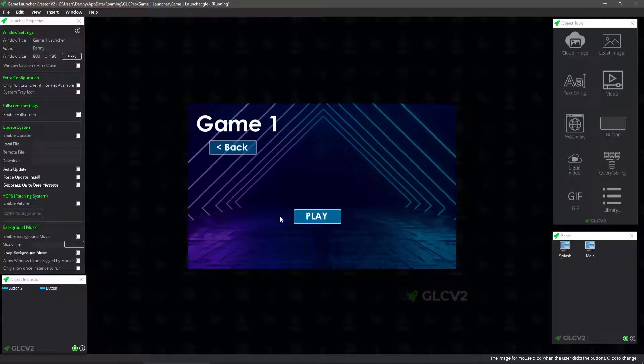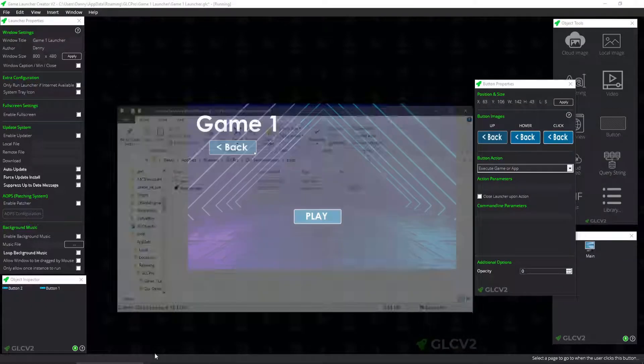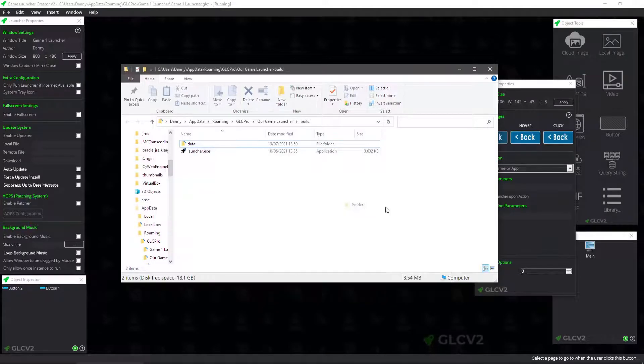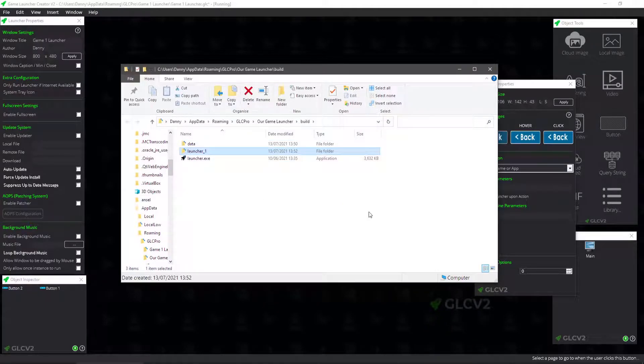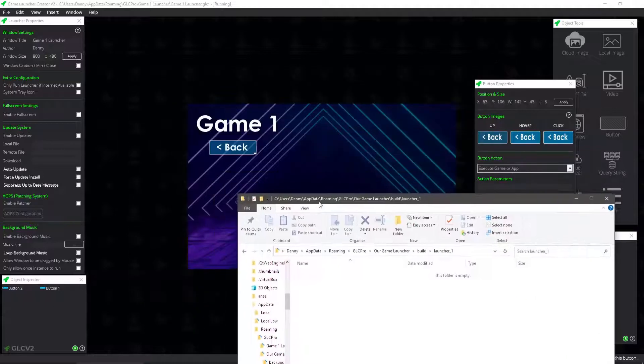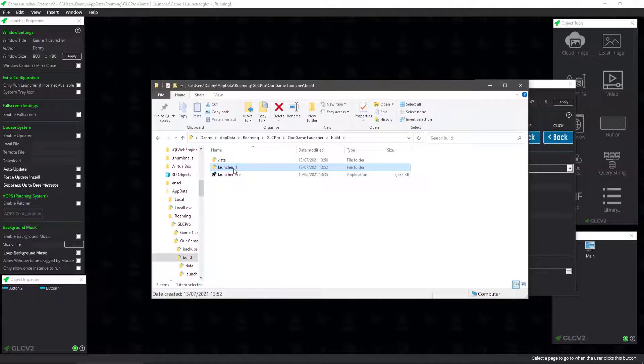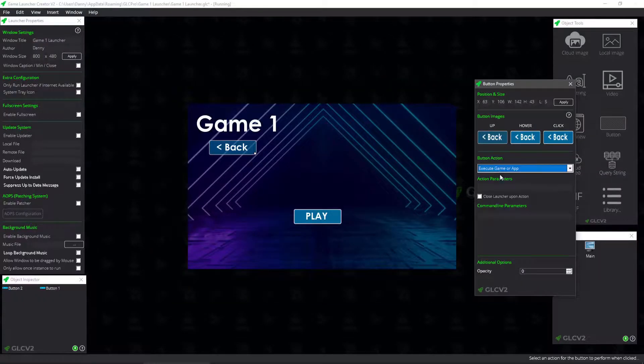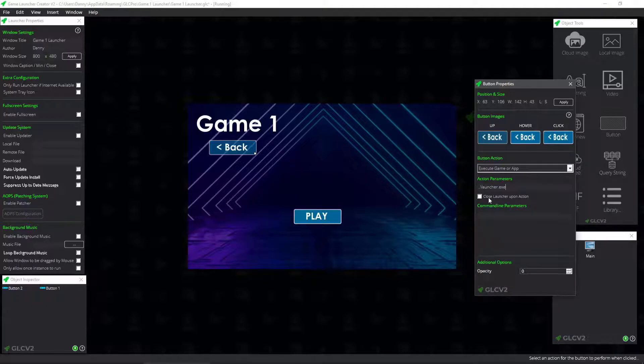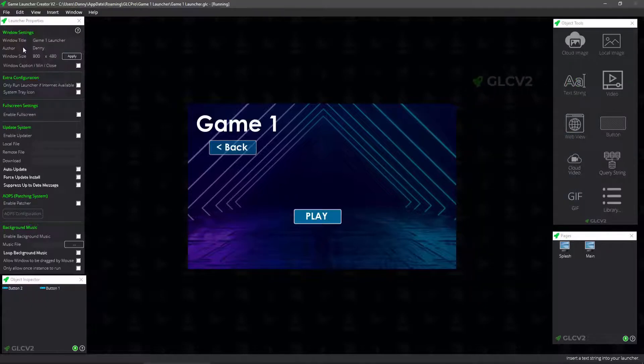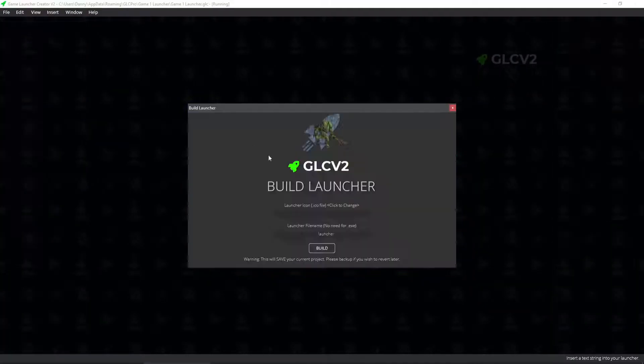But then we also need a button to return back to the main screen, which actually executes our main launcher again, our parent launcher. Now we can position this anywhere we like. So let's pop it here. And that's pretty much it. I'm not going to get that to launch the game. Now to get back up to the folder, what's going to happen is in this folder here, I'm going to create right now that launcher one folder. And inside here is going to be this launcher. So to get to launch this executable that's back up a folder, all we have to do is execute game our app and then type dot dot backslash launcher dot exe. Close launcher up on action. Save that. We'll build that out.